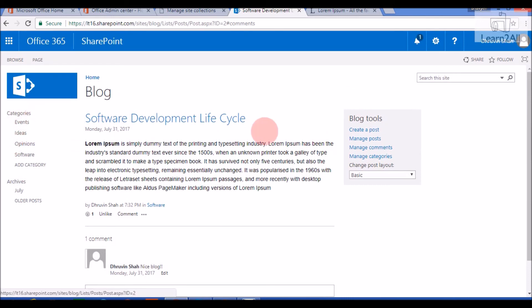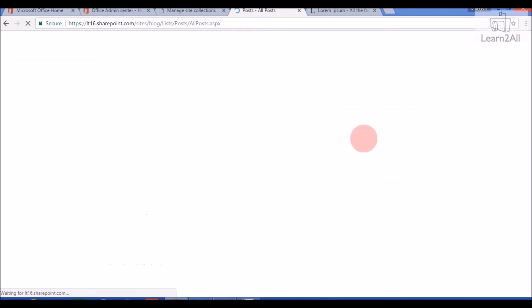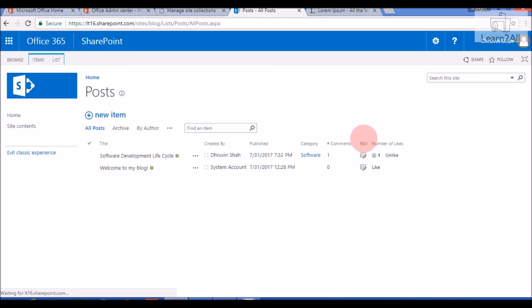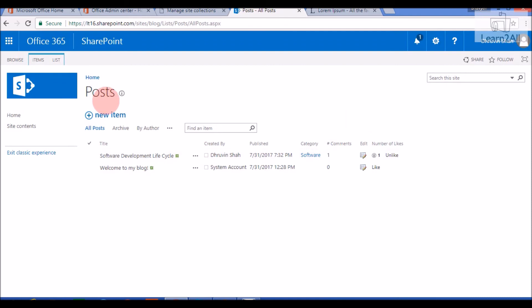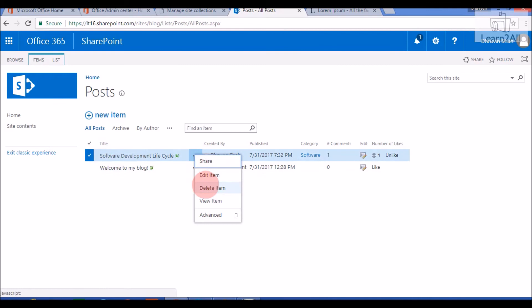Now Blog Tools also provide a functionality to manage a post. So we will just click on Manage Post. It will redirect you to a post list that I have already shown. That is the out of the box list that is provided by a blog site template. So from here you can manage your post. You can easily edit the ID to your post from here.